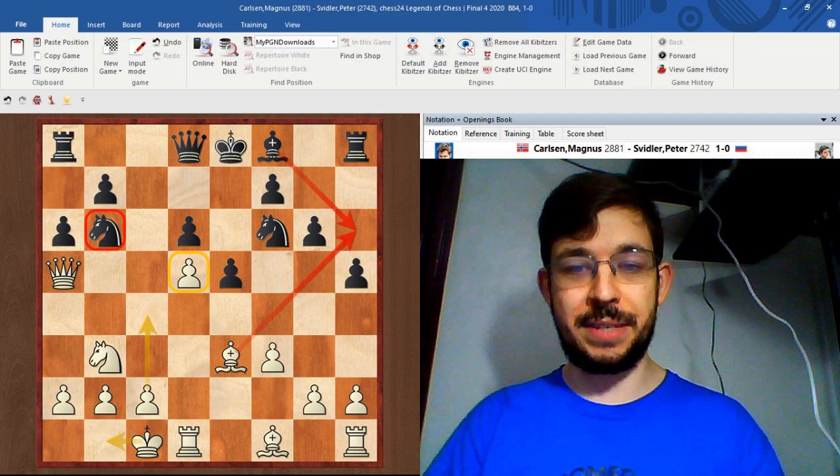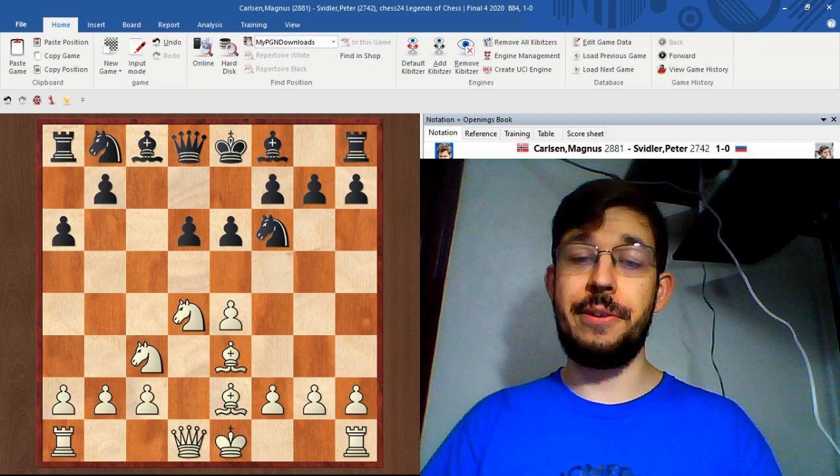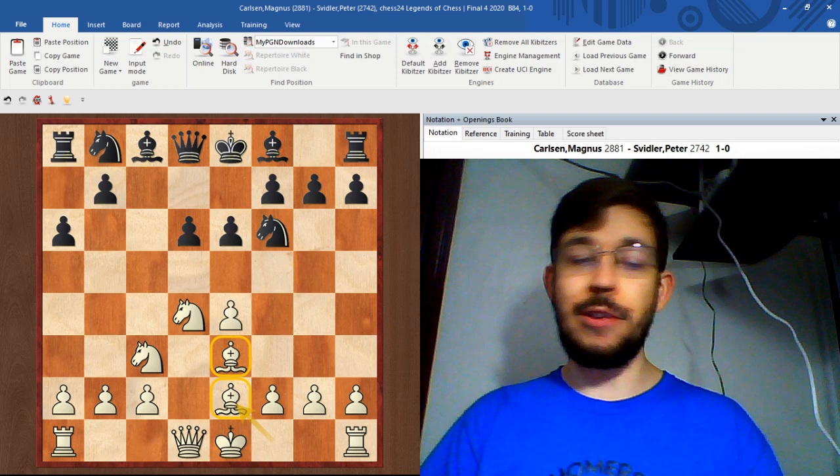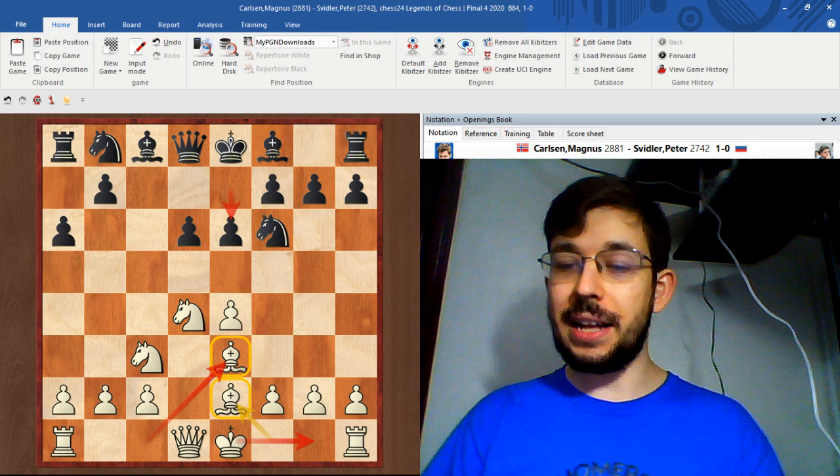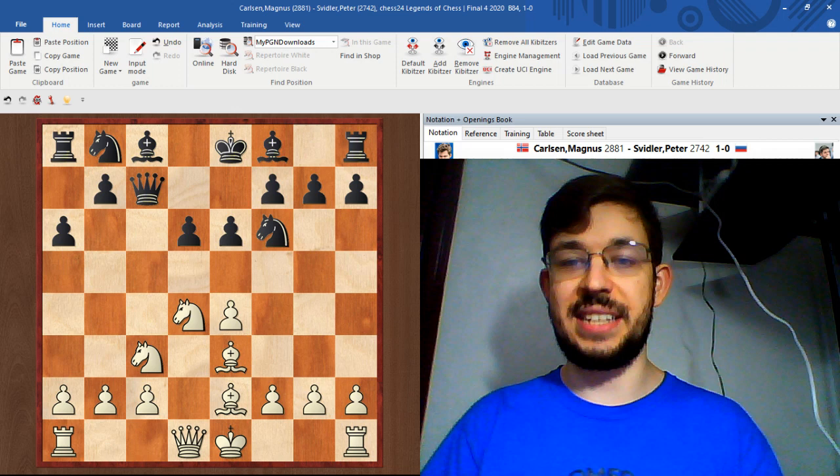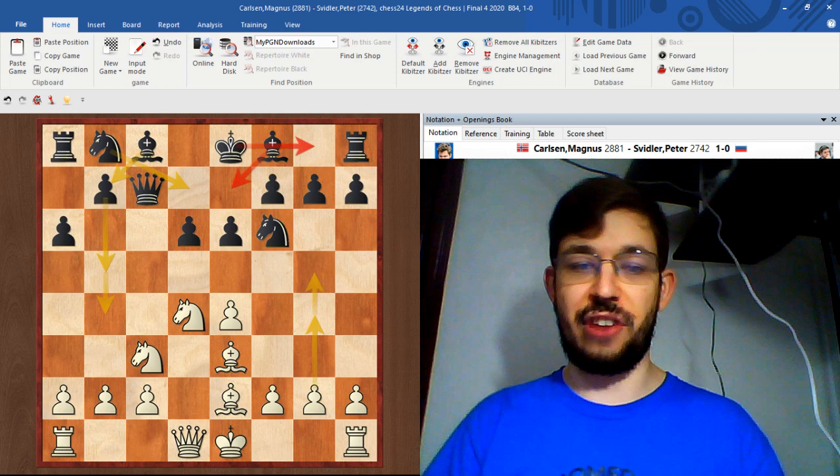In the game Svidler played the main alternative of e6, and after e6 Carlsen played bishop to e2. White's idea is that he's not going to simply castle and play in the classical way but Carlsen has something different in mind. Svidler played queen to c7 trying to be flexible and keep the options of either developing the queen side or king side as a way to try and nullify a quick g4 g5.